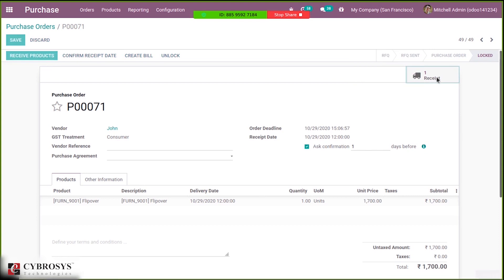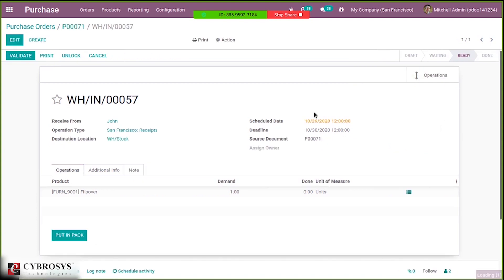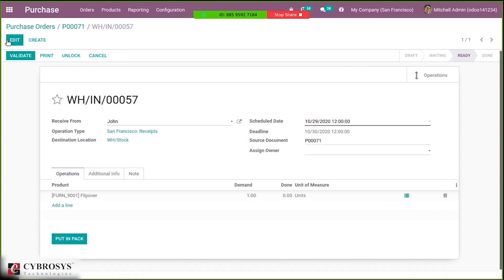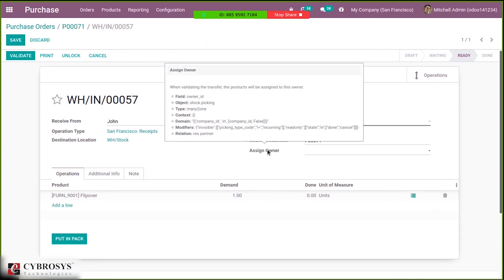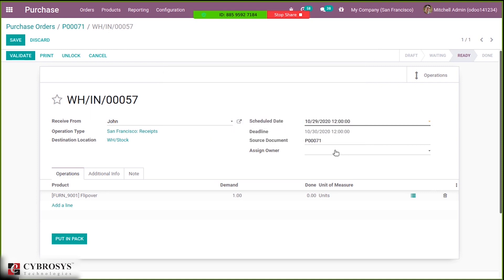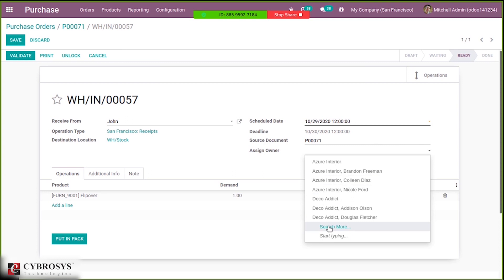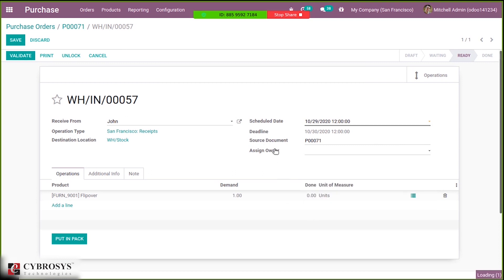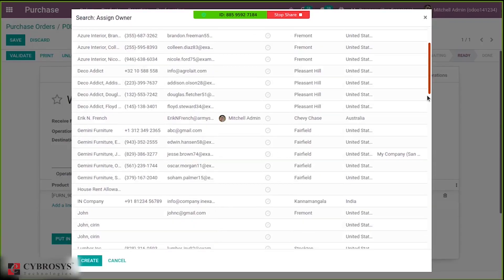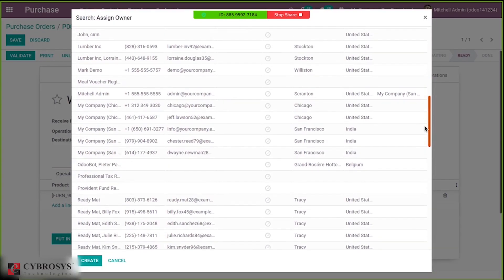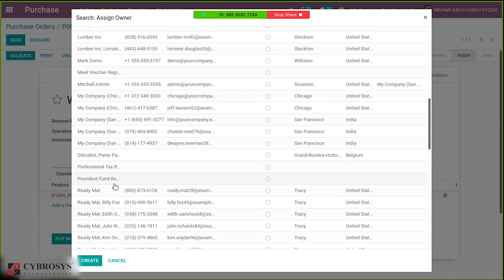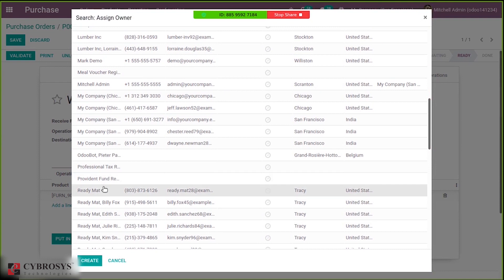Inside the receipt you can edit this and you can see a field called Assigned Owner. This is seen only when the consignment option is enabled. From here we can set the owner, so even if the company purchases a product, the assigned owner will be the real owner of the product.